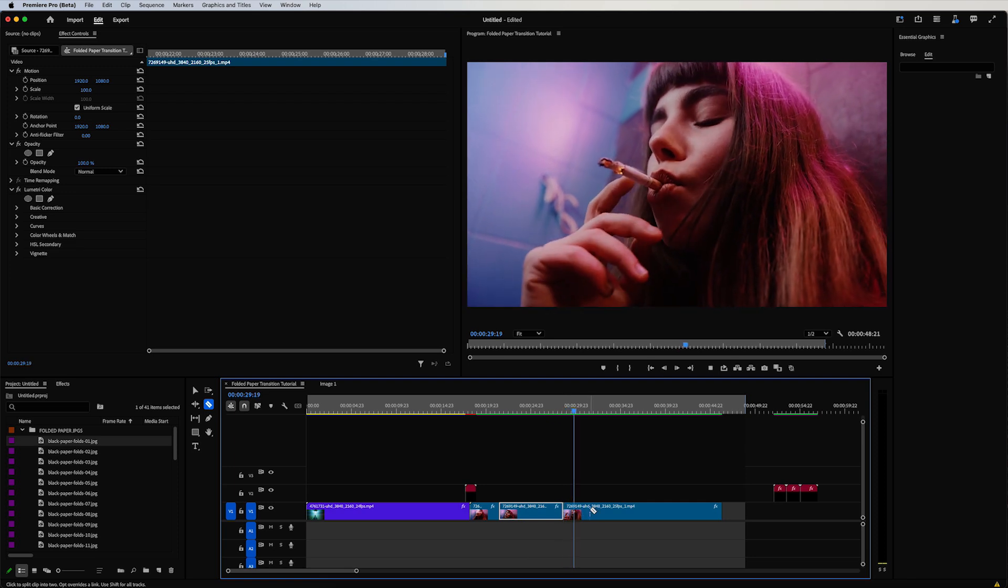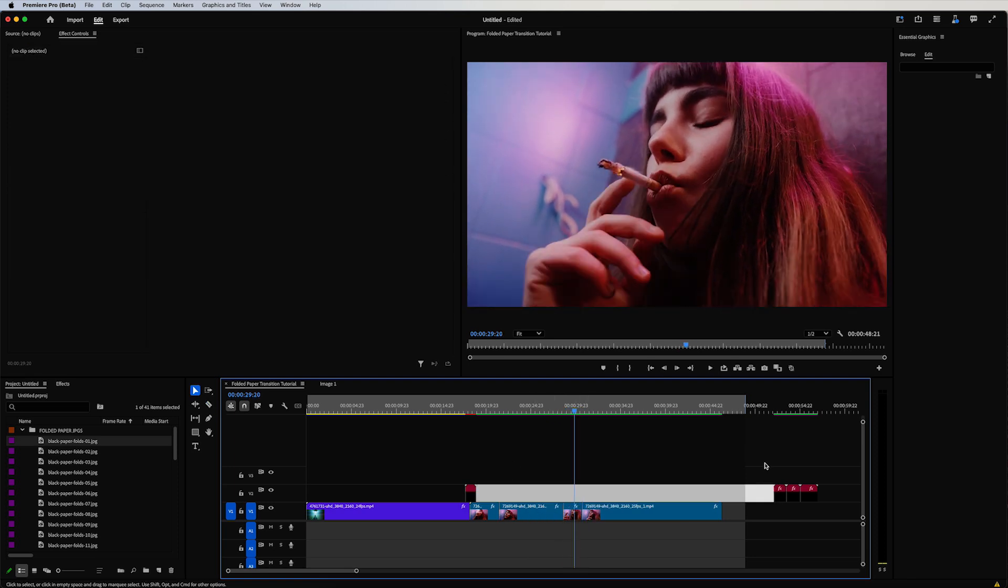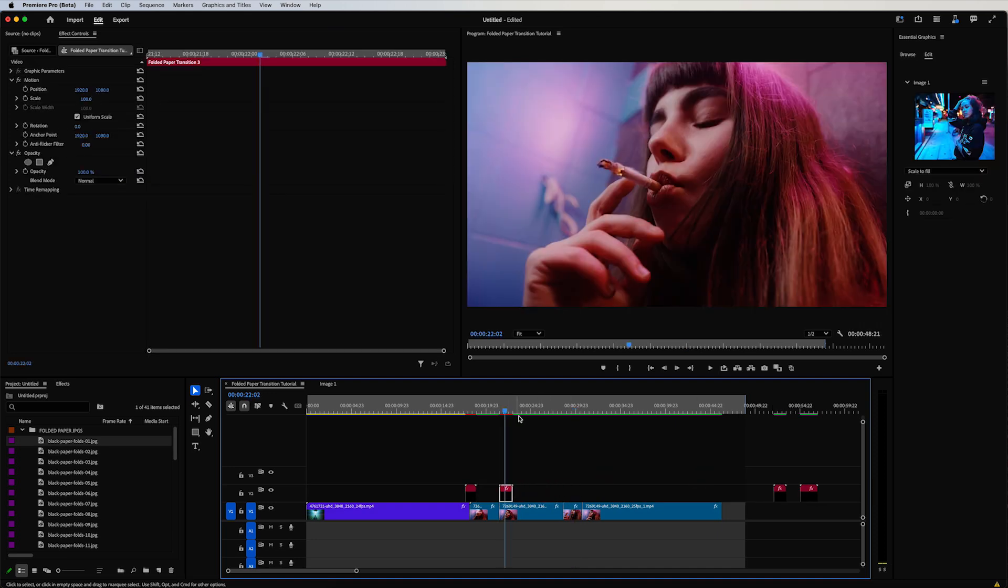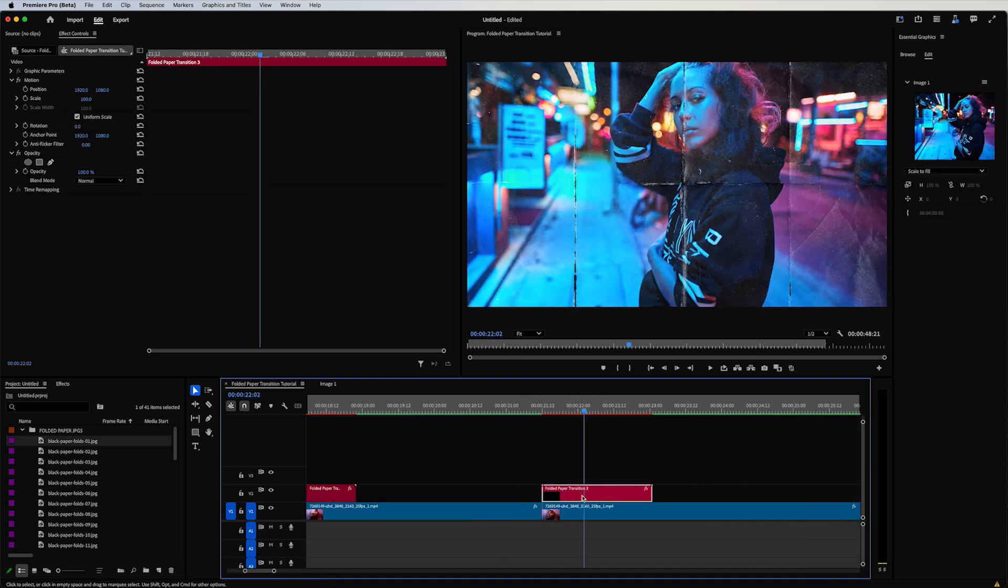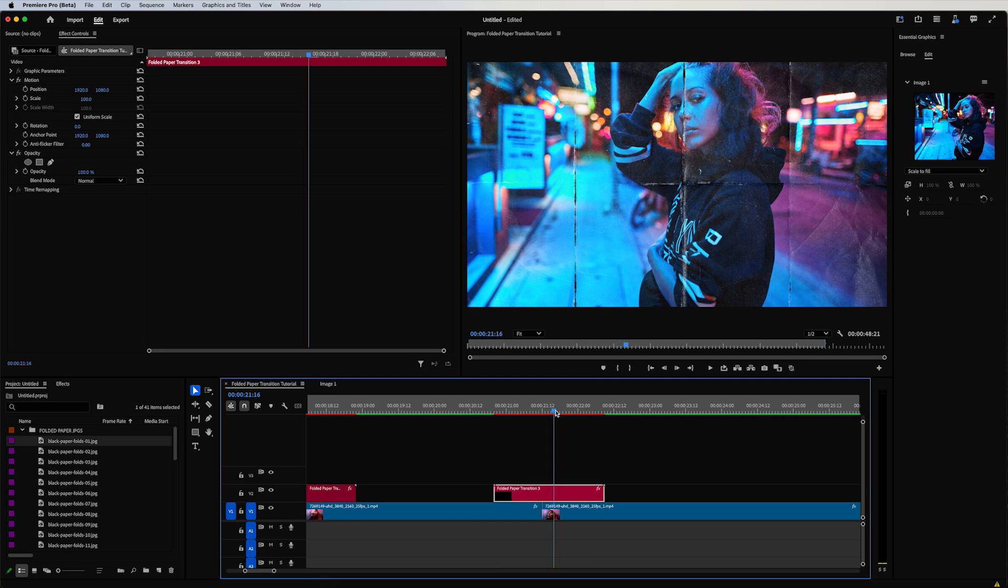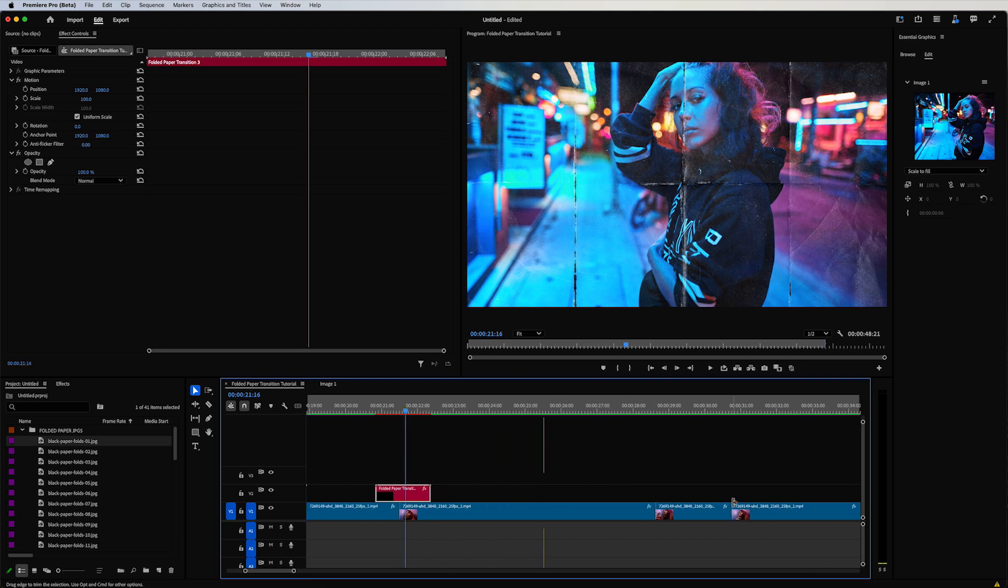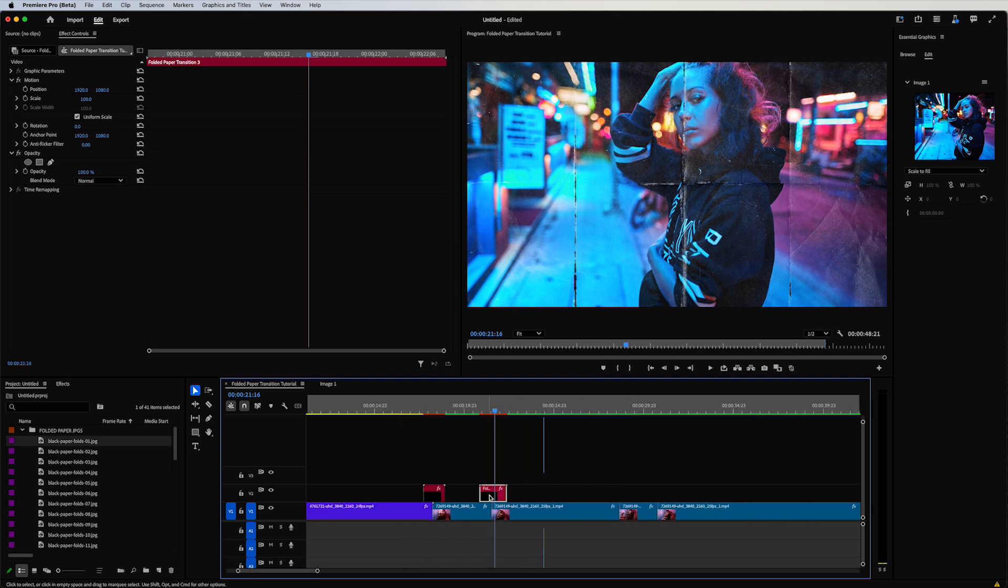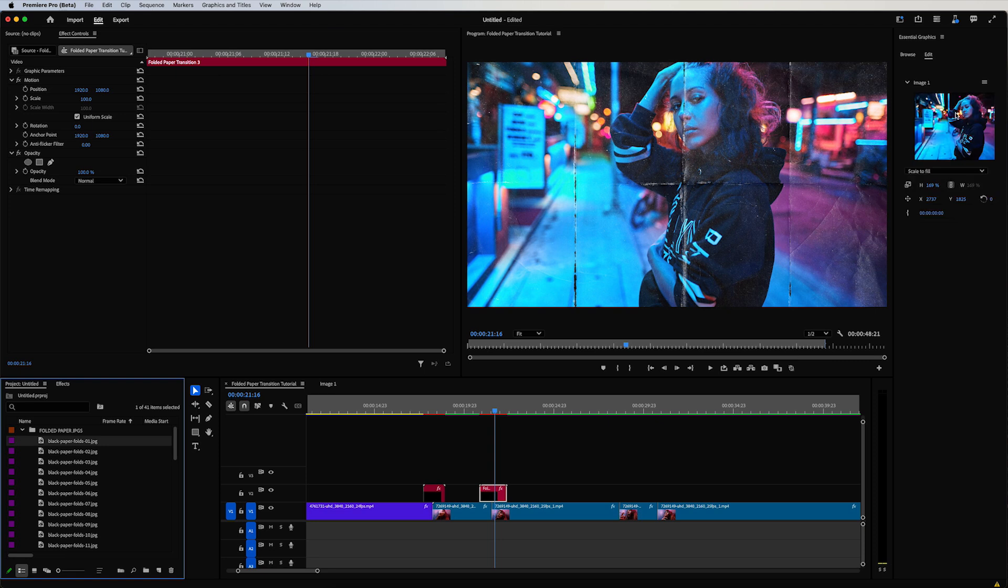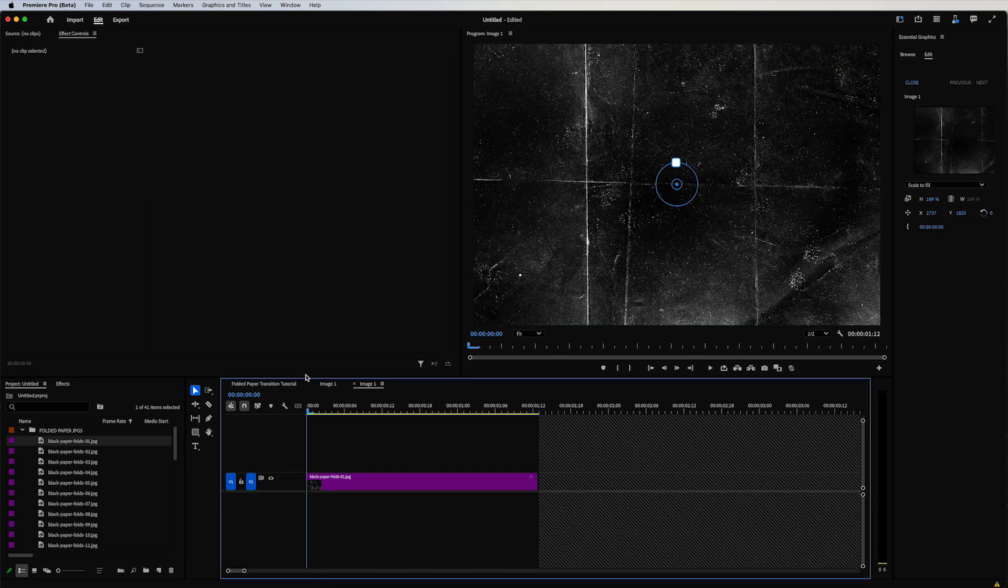And then as she goes to smoke the cigarette, that could be another one. So let's go ahead and take this third paper fold transition. What I want to do is click and drag this into the media placeholder as a quick template, open in timeline, and I'm going to copy and paste this next clip in here.